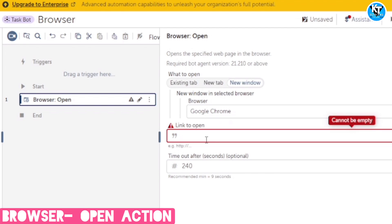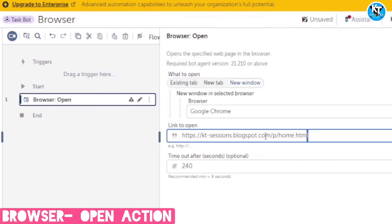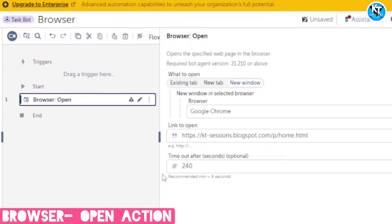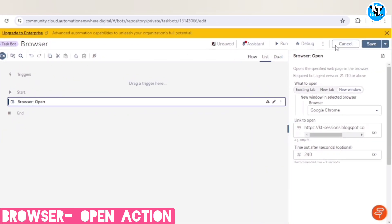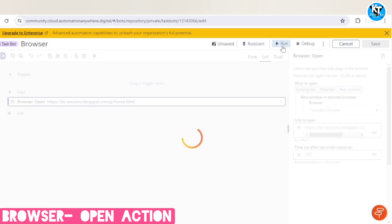So here you need to give the URL. I will give the link of my blog. Okay, so let's see how it works. I will save this and I will run this.